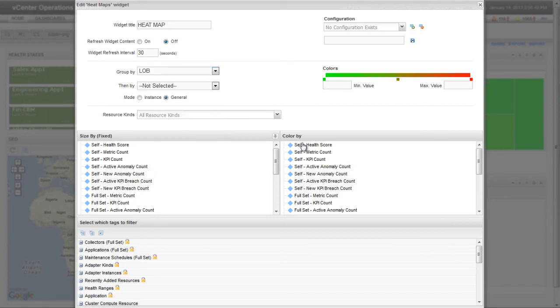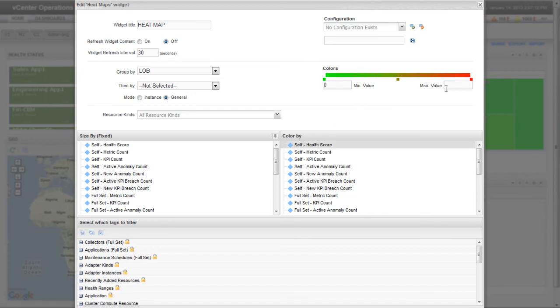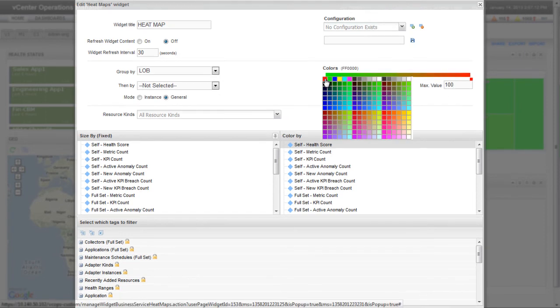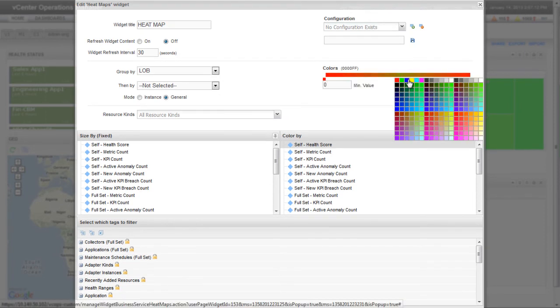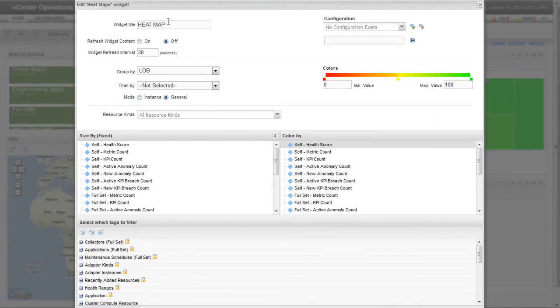As I did for the previous heatmap widget, I'm configuring this widget to color resources according to health score, setting the minimum and maximum values to 0 and 100, and changing the colors. This heatmap widget will be called LOB Health.